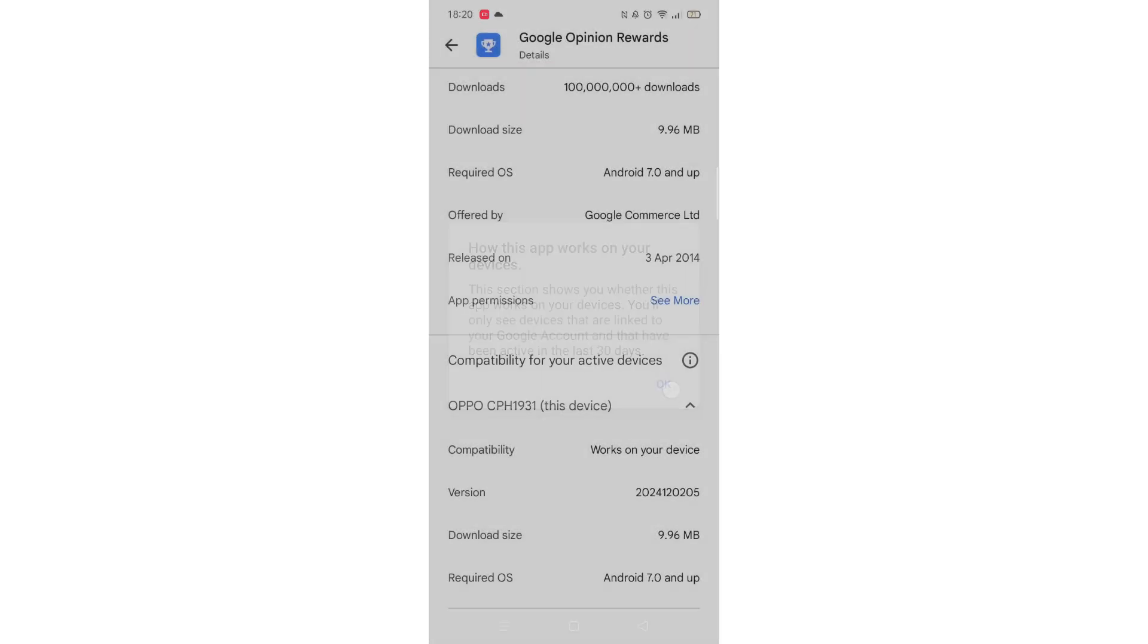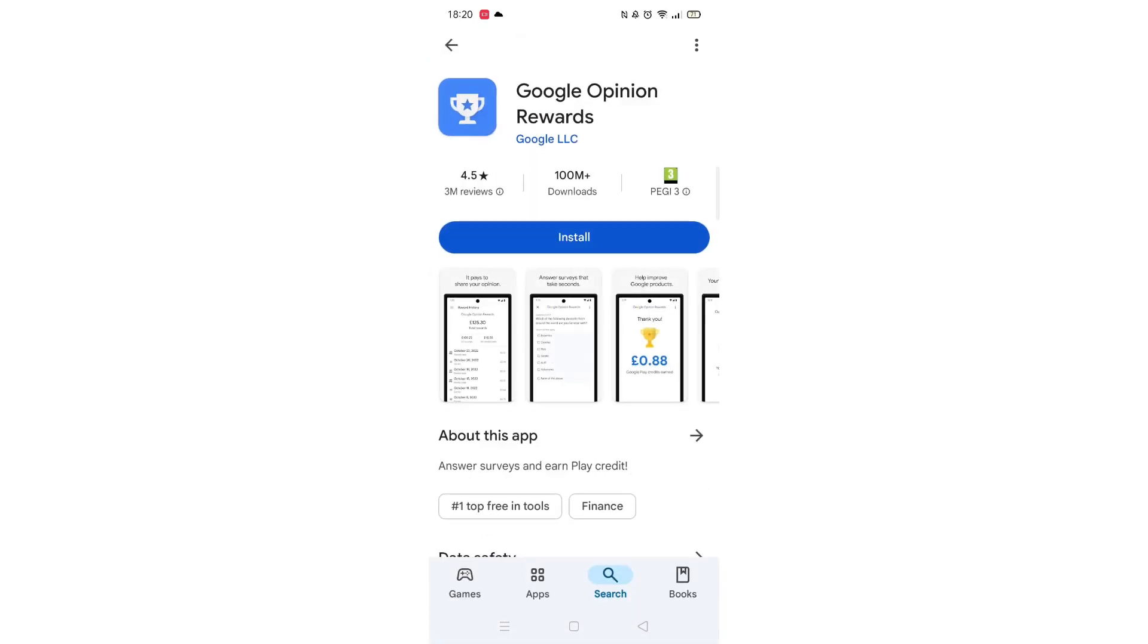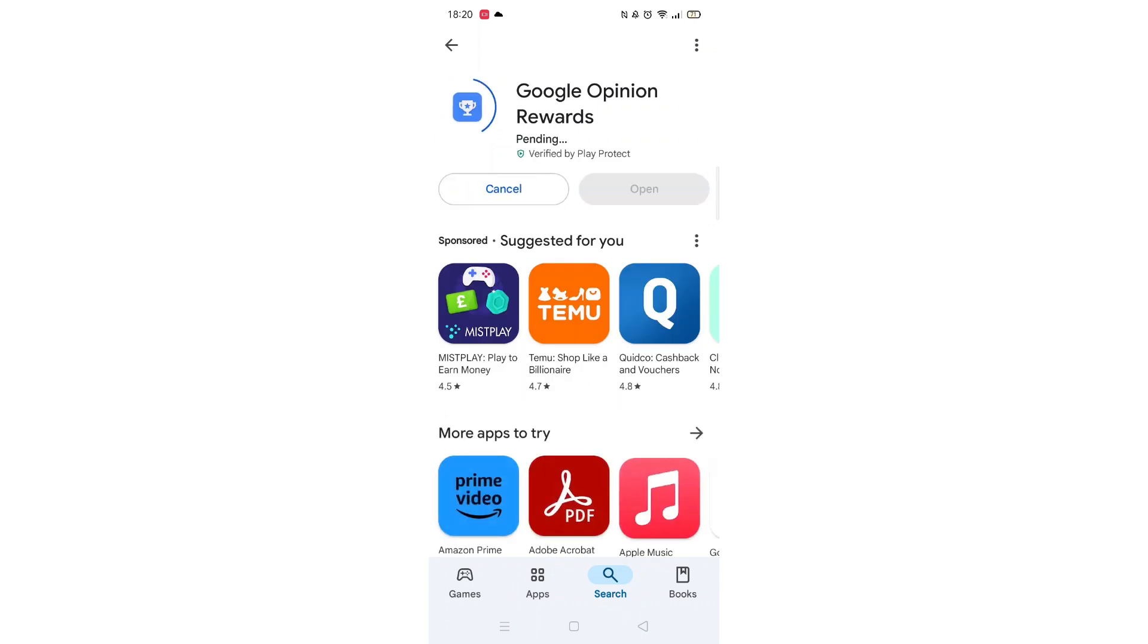Once checked, scroll back up and tap the back arrow button in the top left corner. Now click on the blue Install button.